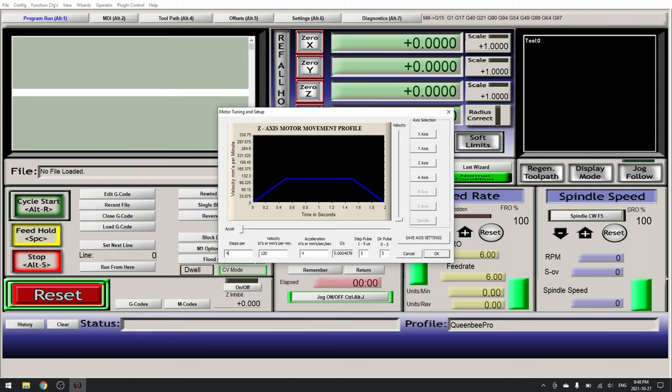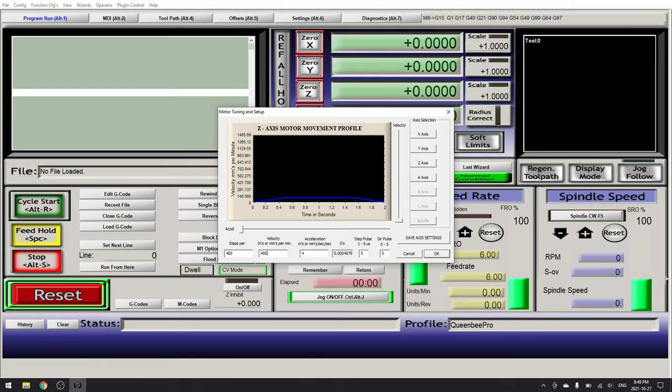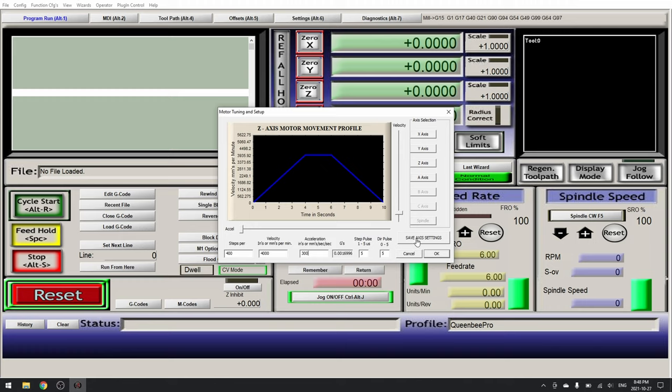Save axis settings and Z axis. Steps 400, velocity 4000, acceleration 300.